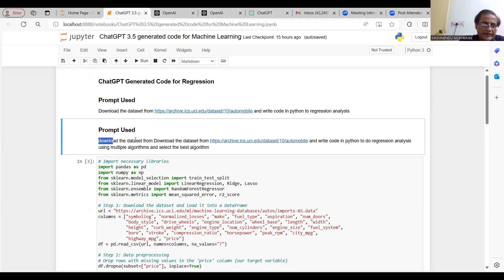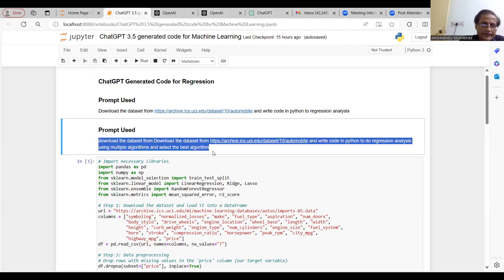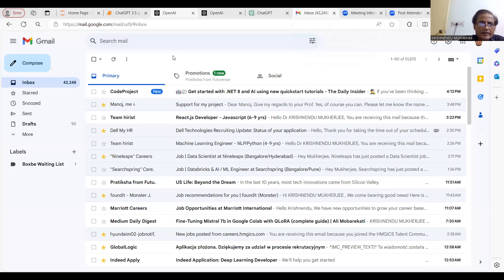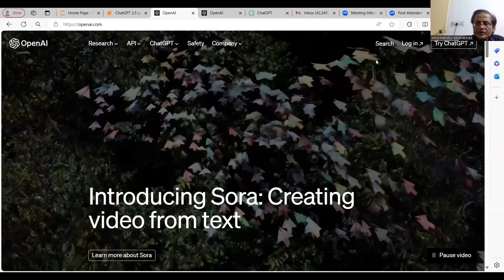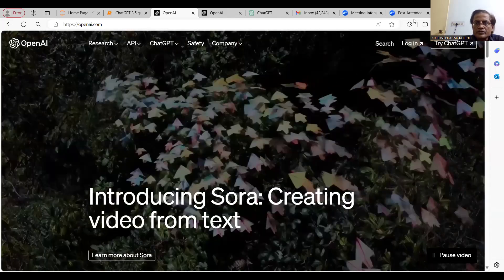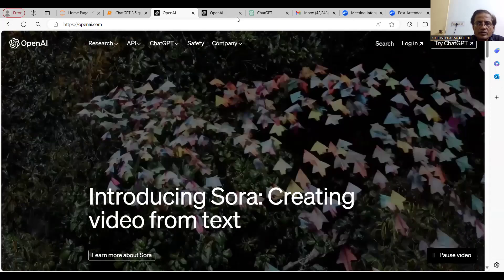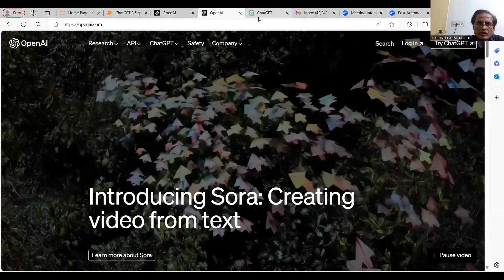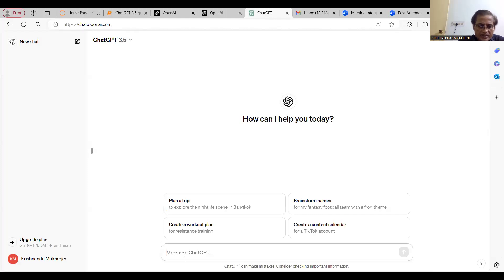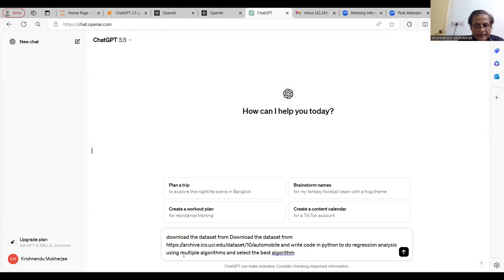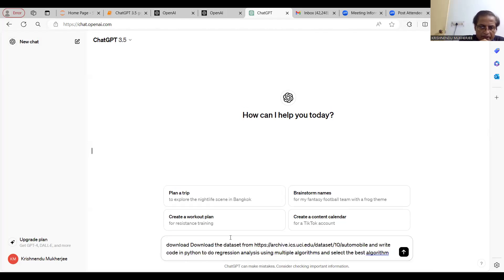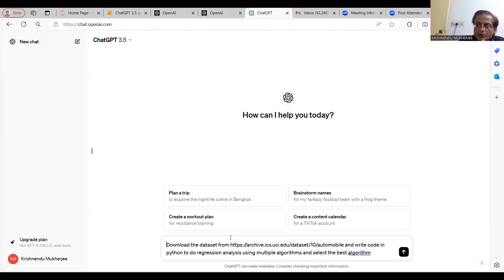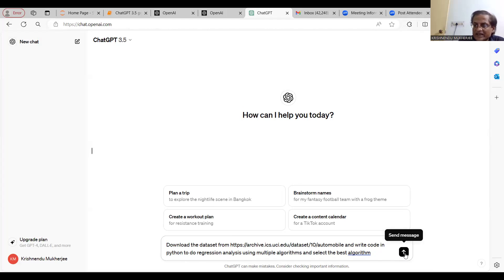This is the prompt. I need to paste here. You download the dataset from the UCI repository. I'm using this automobile dataset. And write code in Python to do regression analysis using multiple algorithms, different algorithms, and select the best algorithm.